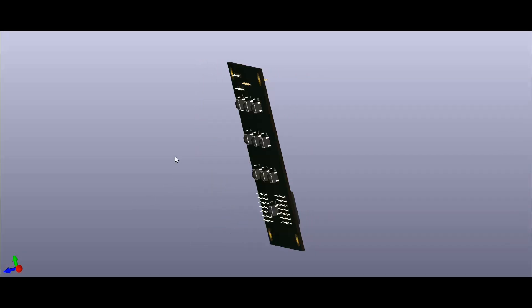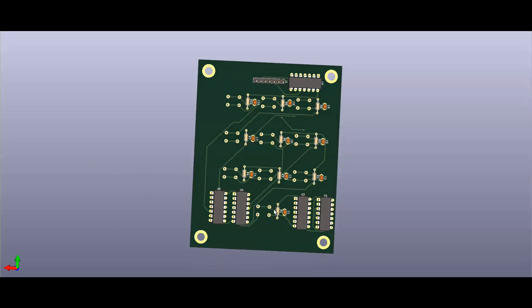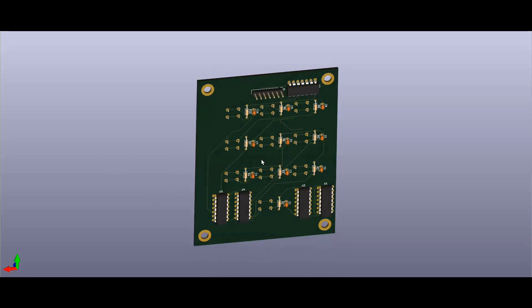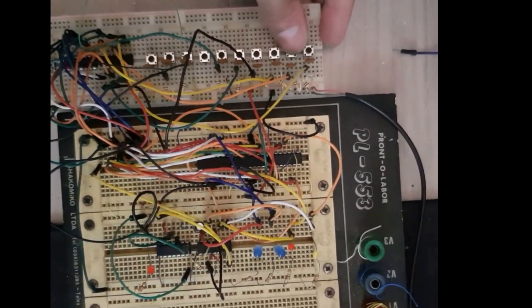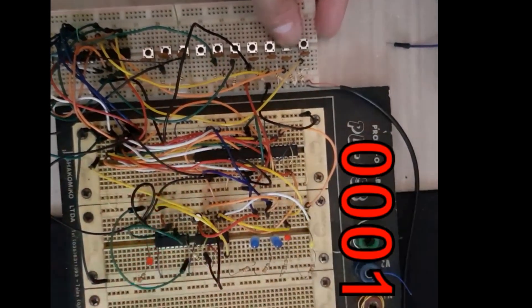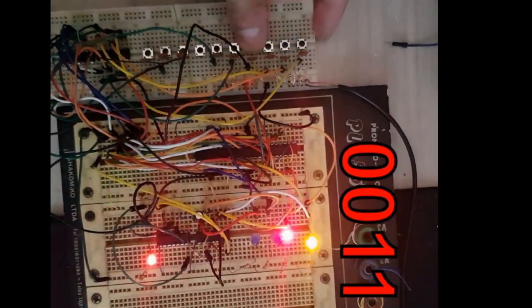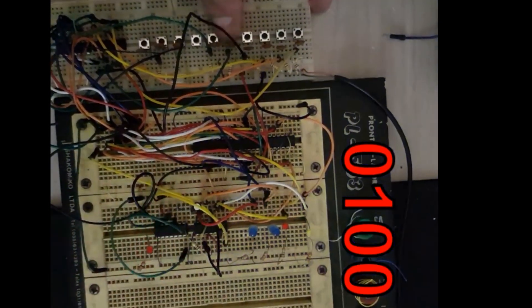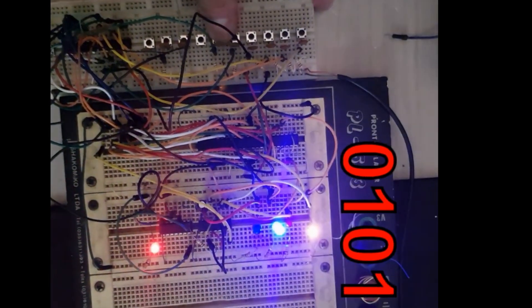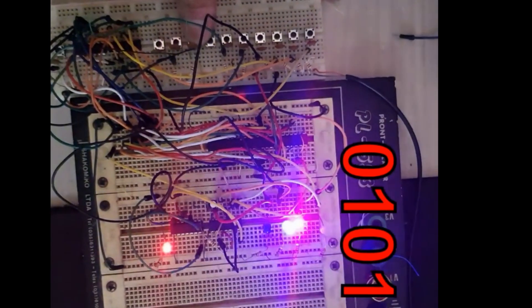But before we make a real PCB, we need to test if everything will work correctly. And to do this, we use a protoboard to check the circuit. This video shows that everything is working very well. We can make this PCB safely now.